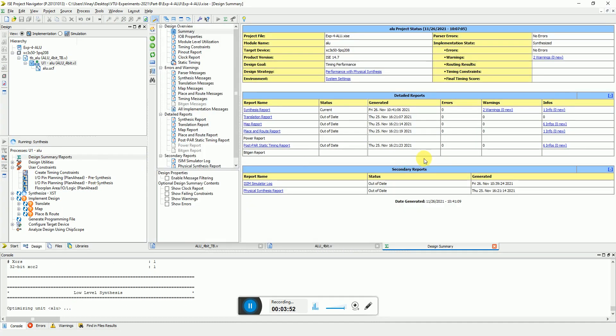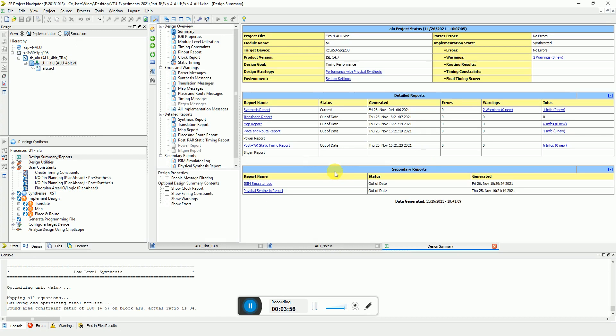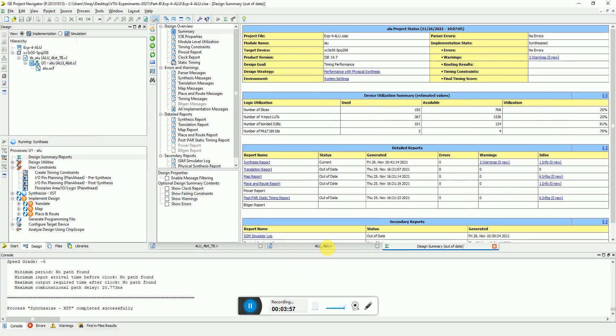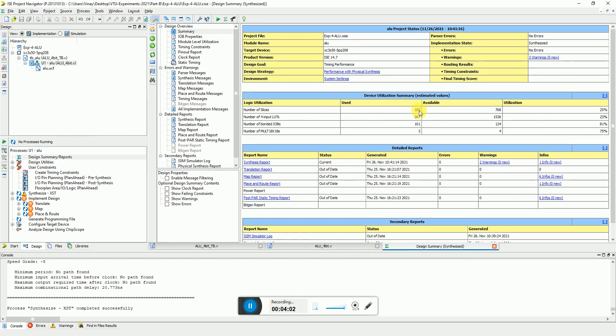It will take a couple of minutes. You can even open the design summary. Here you can see that the values are updated. It will show you all the number of slices used, the number of lookup tables used out of how much available, and shows the percentage of utilization. It's hardly used around 20-25% of the FPGA. It's not that big enough.